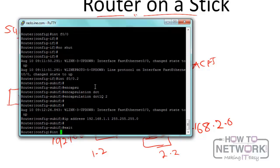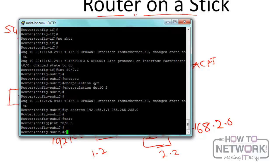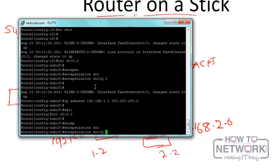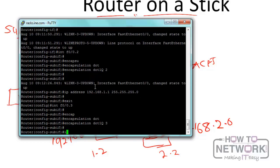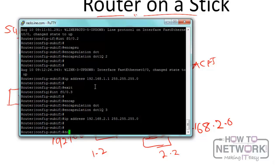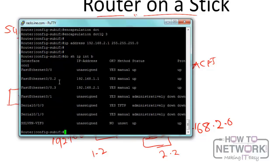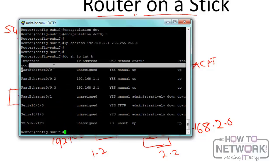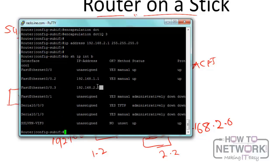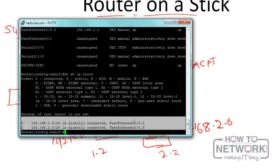For the second sub-interface, we exit and enter 'interface fast Ethernet 0/0.3', set 'encapsulation dot1q 3', and assign IP address 192.168.2.1 255.255.255.0. Running 'show ip interface brief' now shows fast Ethernet 0/0 and both sub-interfaces configured. Running 'show ip route' confirms both networks are in the routing table, meaning the router can now route between the two networks.